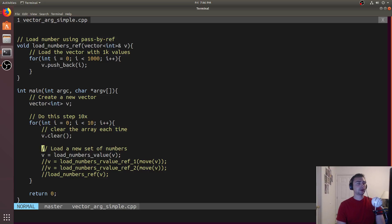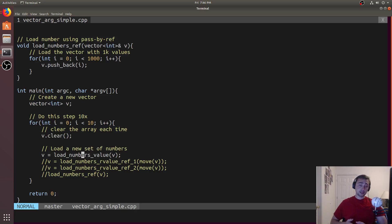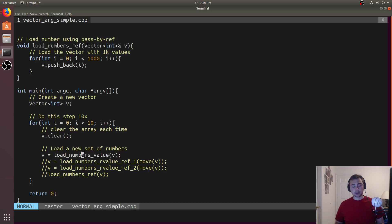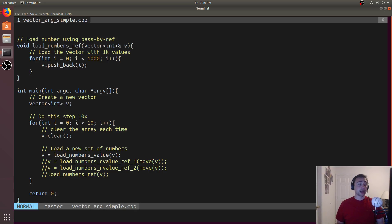The most simple example we can come up with: we've got a for loop, and we're going to clear the vector every single iteration, then we're going to load some numbers. In a real application these two operations are likely to be much farther spread out. We'll initialize some numbers, do a whole bunch of stuff with that vector, and then eventually go back around the loop, clear it out, and start with a new set of numbers. We're just reducing it for simplicity, but we'll see why it's so important how we actually do this.